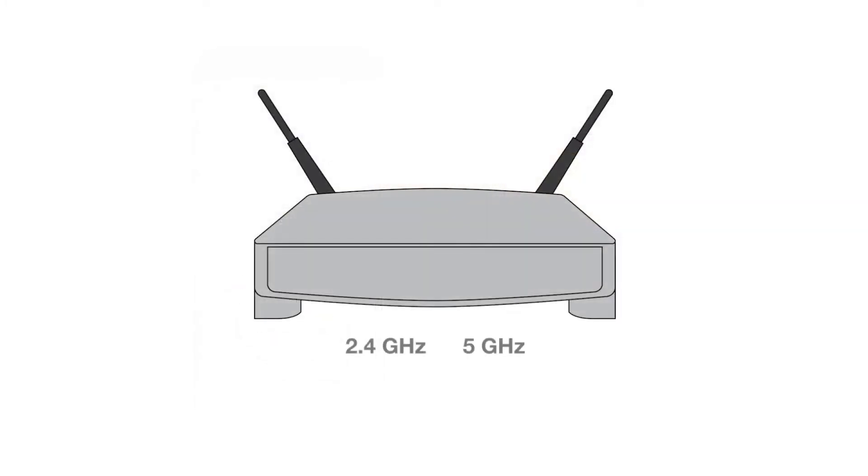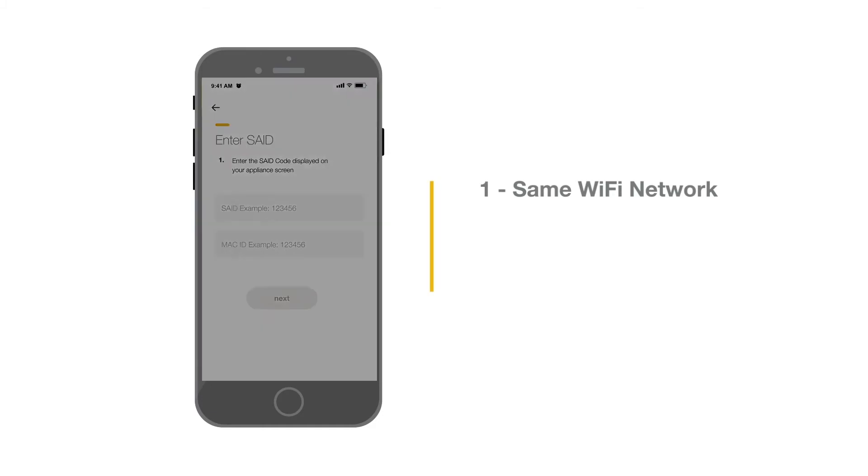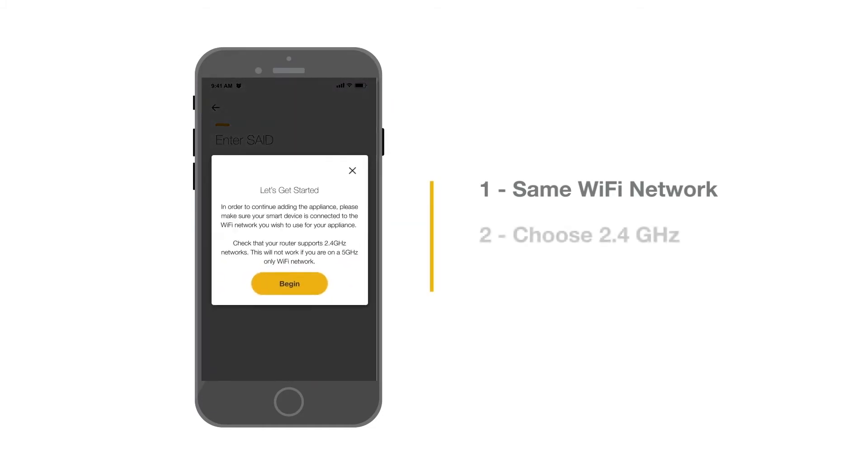Check that your router supports 2.4 GHz networks. Connection will not work with a 5 GHz network. Make sure your smartphone or tablet is connected to the same Wi-Fi network you wish to use for your appliance. If dual-band, choose the 2.4 GHz network.